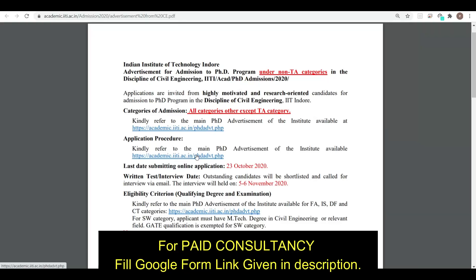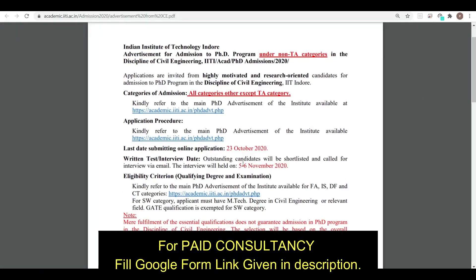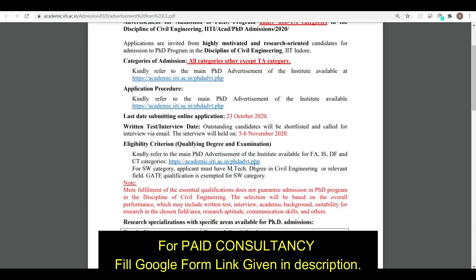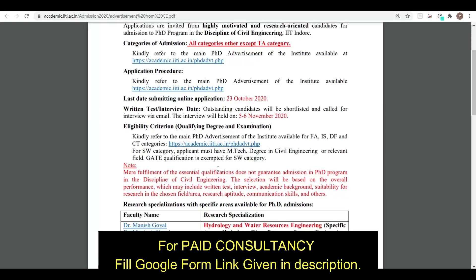The main PhD advertisement is the reference document. The last date to apply is 23rd October, and the interview is scheduled between 5th and 6th October. Let's also look at the eligibility criteria mentioned in the advertisement.